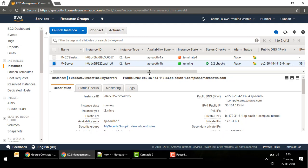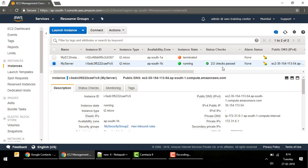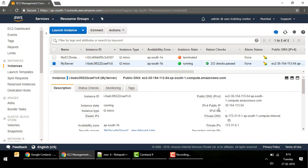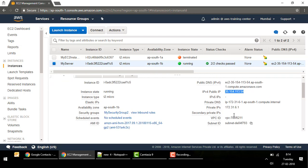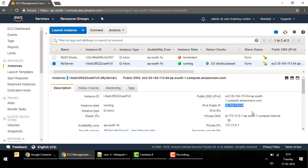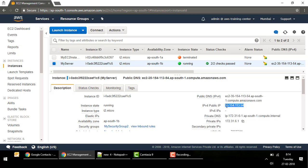The status of the instance is now 'running' and the status check shows 2/2 success — that means the instance is healthy and running. Now we want to connect to this instance using the SSH .pem file we downloaded. One thing I need is the public IP address. Don't confuse the public and private IPs — you can only connect using the public IP, so copy that address.